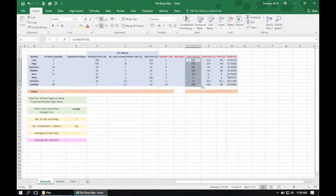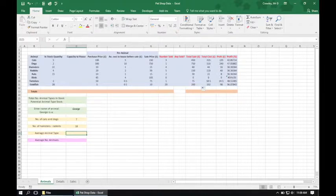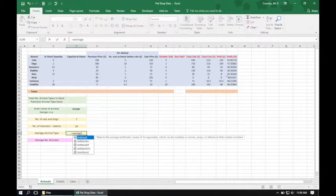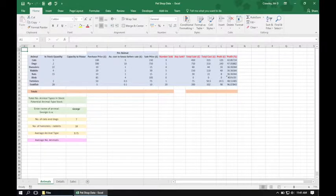Finally for subtask 2, in cell D25 we need to calculate the average animal type number. We're told there are 78 animals across 8 different species, so we type equals AVERAGE 78 divided by 8. We can now move on to subtask 3.